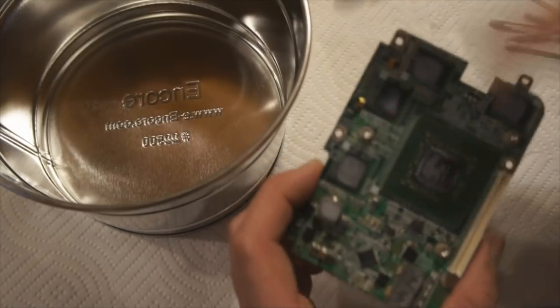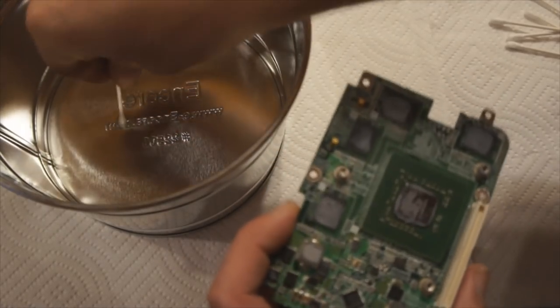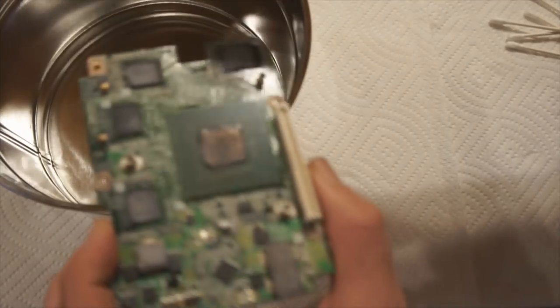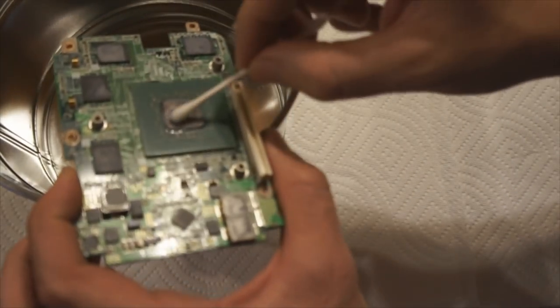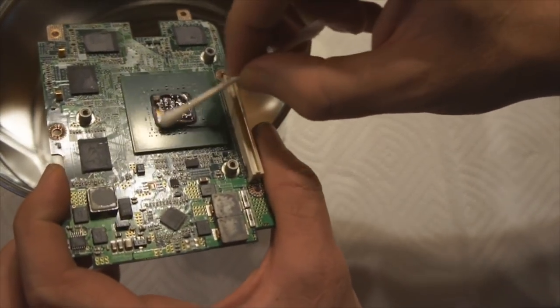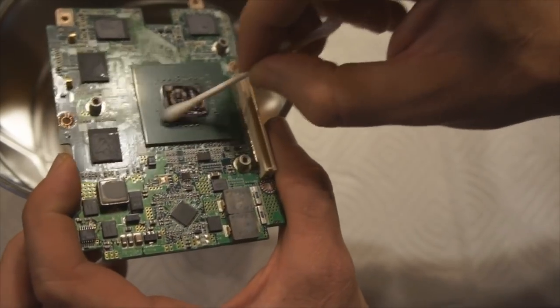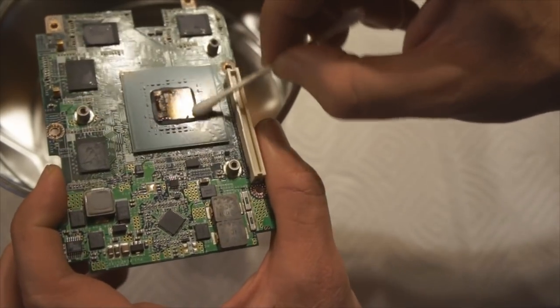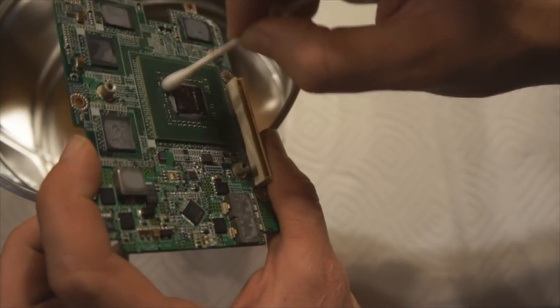Okay, so I'm ready to start the process here with the heat paste removal. Oh, yeah. Nothing like acetone to break away stuff like that.